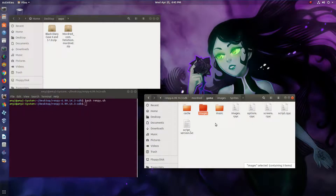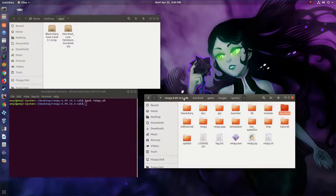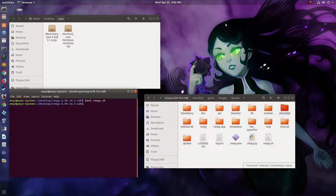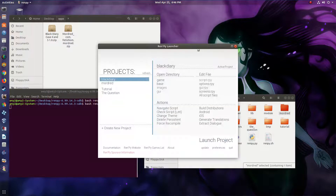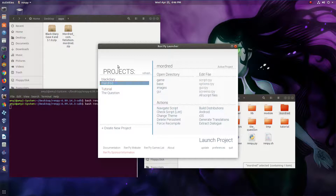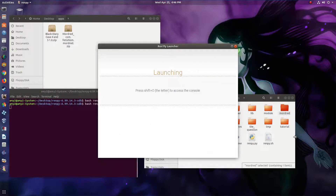I've got all those files renamed now, so I'm going to restart RenPy. We've got our Android app under the projects list — launch project.